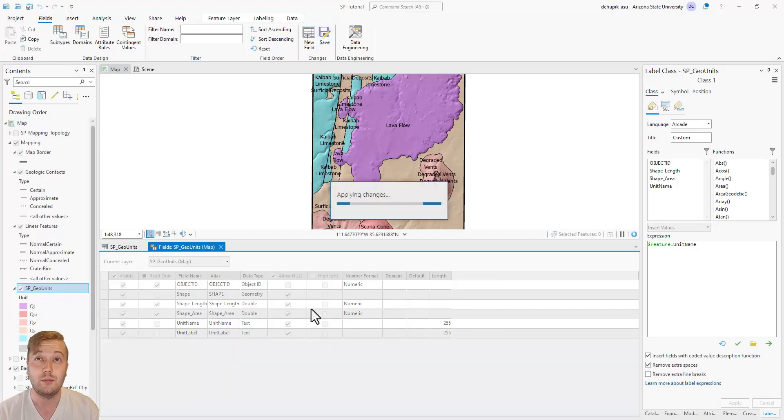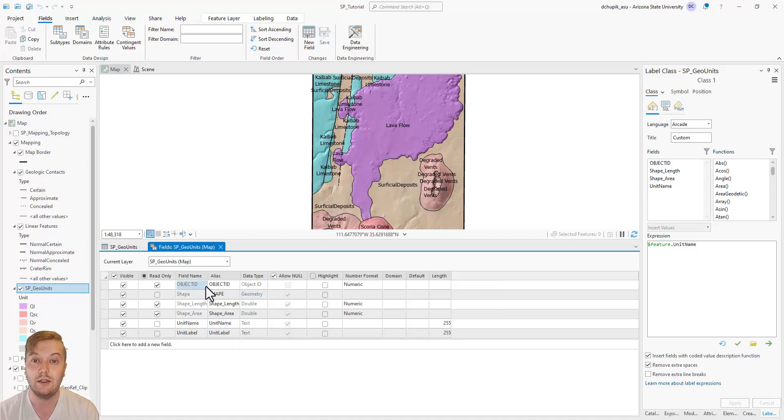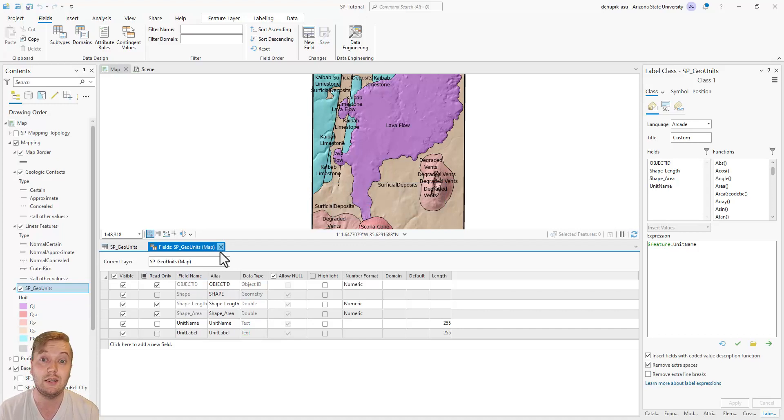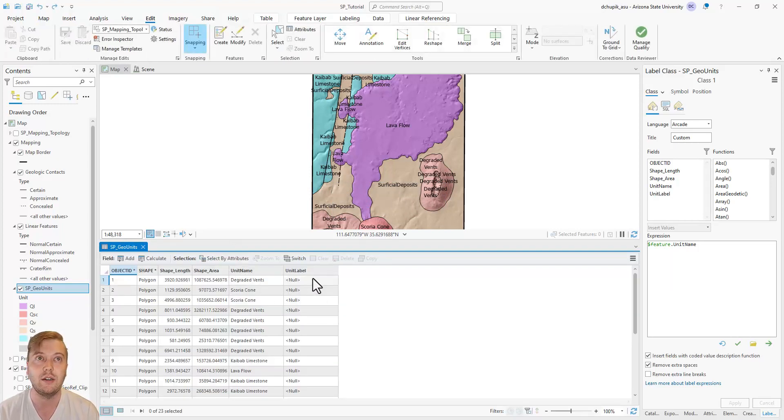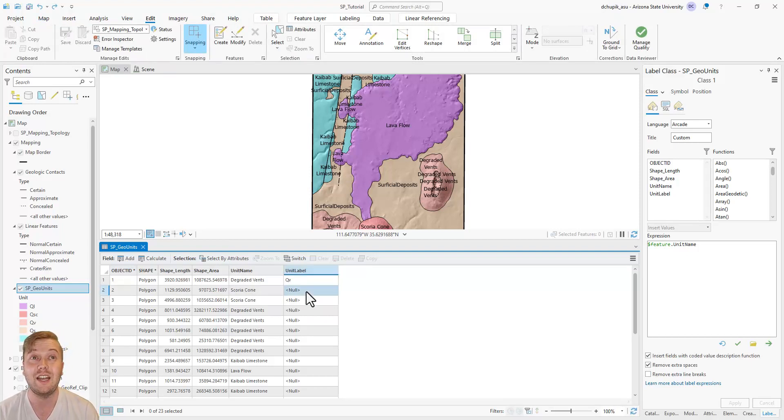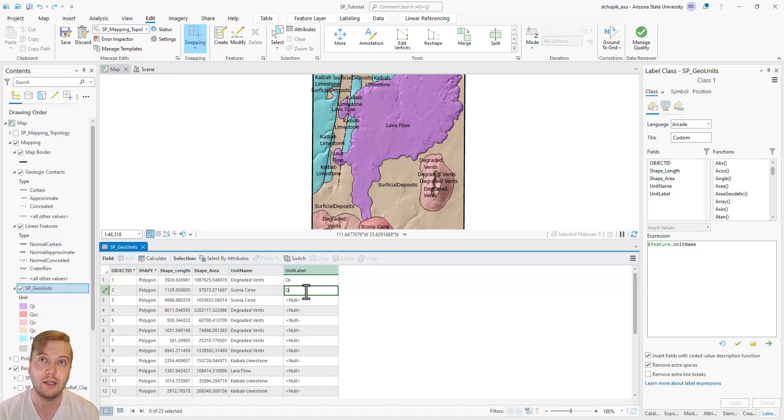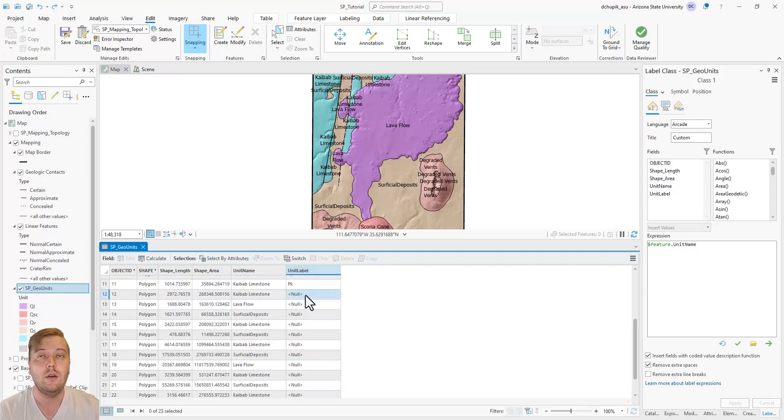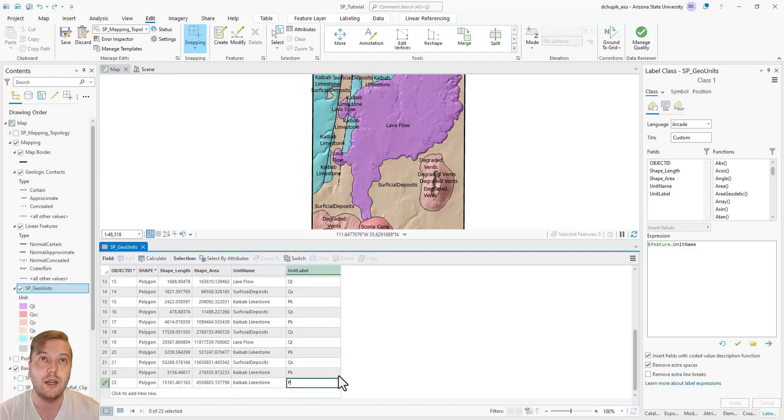Now this part is a little monotonous, but luckily there are only 23 polygons. See the new unit label column that was created in the attribute table? We must now manually enter the appropriate polygon label for each polygon. Once we have entered all the unit labels...